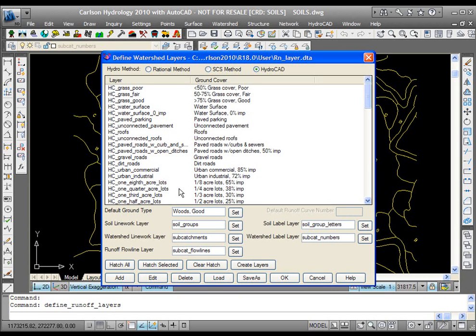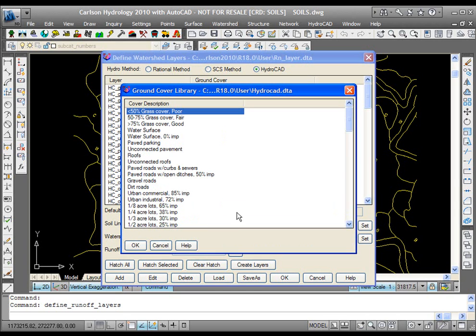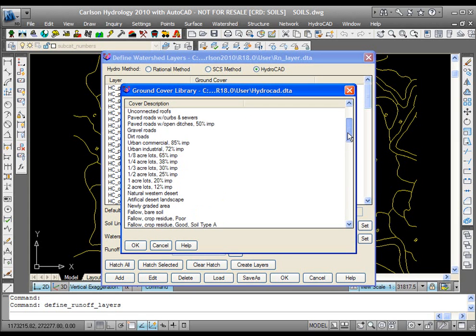The next thing you'll do is take a look at the soil linework layers and labels, the watershed linework and label layers, and the flowline layers. We've provided some good names here that you can certainly use. The other thing you're going to want to do is set the default ground type for ground cover. You're going to pick set, and from this list, which comes directly from HydroCAD, you'll pick whatever the default ground cover would be.